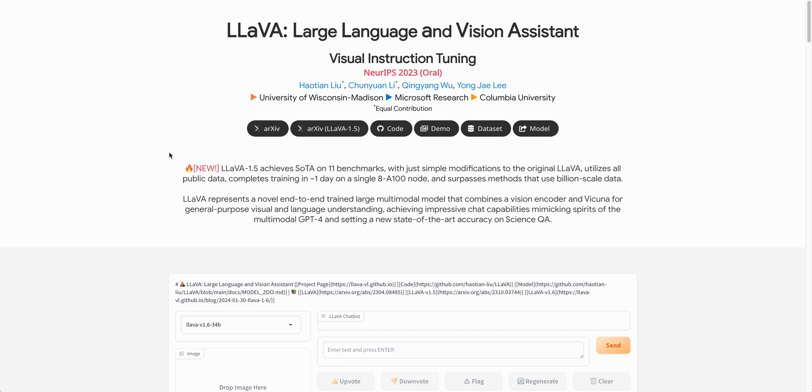Just to dive into the model a little bit, this is a multimodal system. Lava integrates advanced natural language processing with computer vision capabilities to understand and process both text and visual data seamlessly at the same time. If you're looking for more information, there is this paper which I'll link in the description of the video along with all of the other websites that I'm going to be showing you.